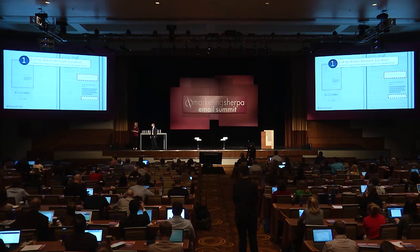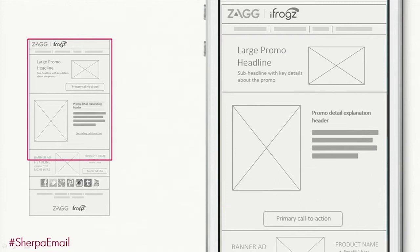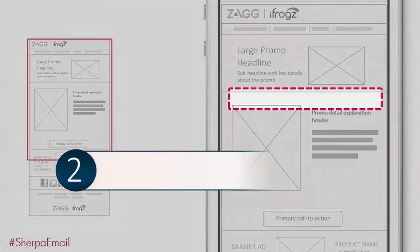The first thing we did was, just as someone suggested, we reduced the call to action to one call to action, and we moved it lower on the template. So let's see what that looks like. She actually just moved that down there and eliminated the second one. Interestingly, that might put us below the fold on some of these mobile devices, but we'll get to that in a minute.